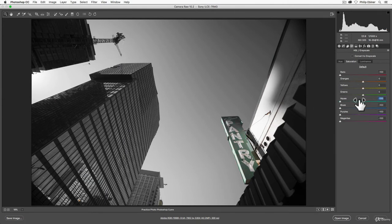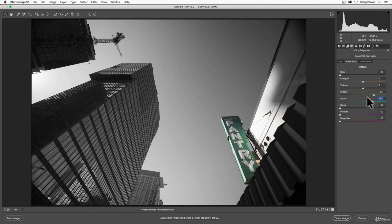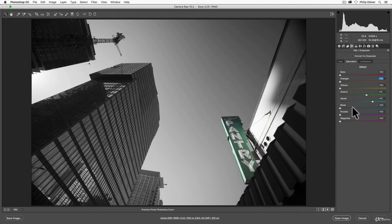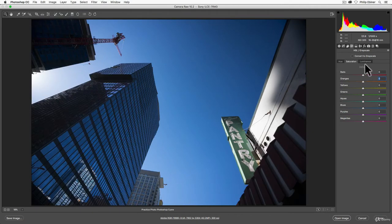So let's actually make the aquas more. Greens are good. Yellows, let's take out. Oranges, let's take out. So now we have a photo with just greens and aquas. So you can get some pretty cool photos this way. Reset to default.